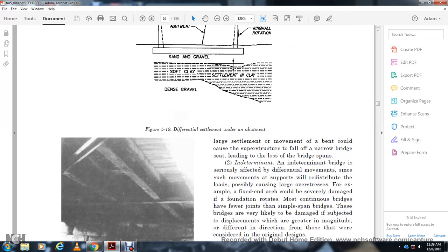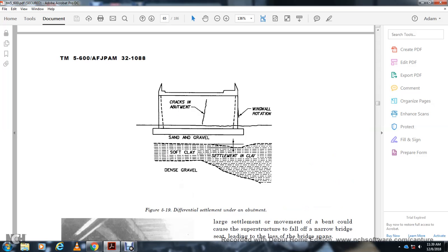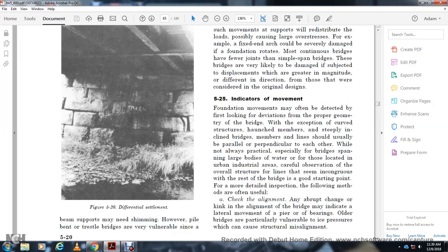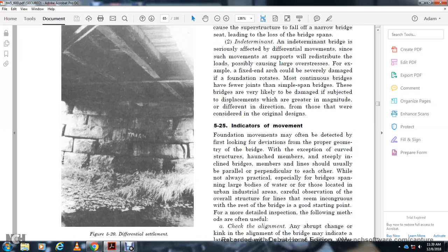Figure 5-19 shows differential settlement under the abutment, with dense gravel and soft clay causing settlement in the clay and sand and gravel layers, resulting in cracks in the abutment wing wall rotation and differential settlement.